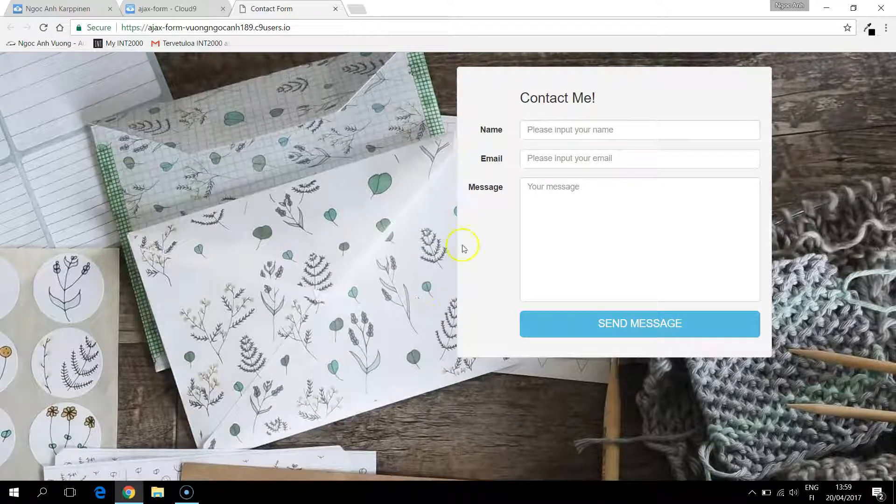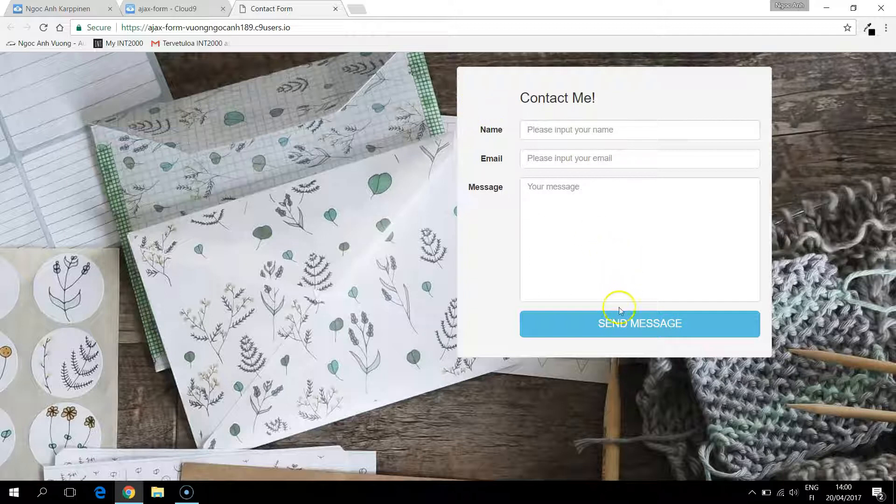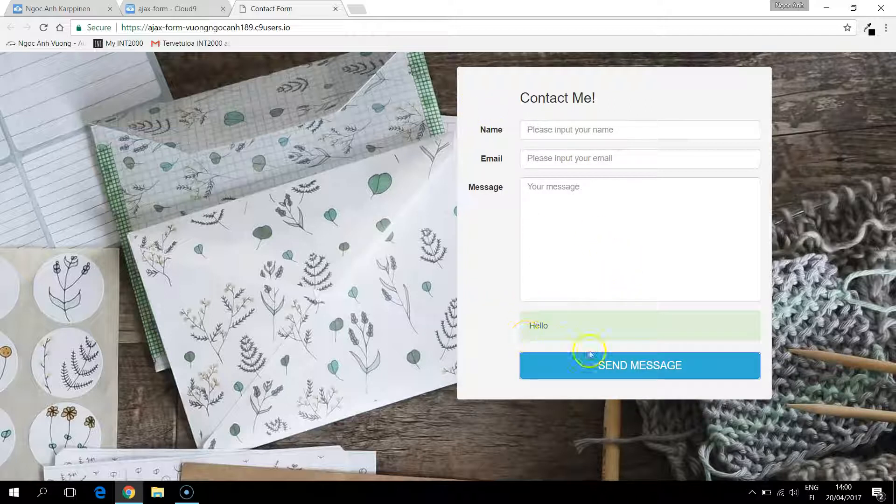Hello guys! In the last video we already finished the look of the contact form and when we click the send message we receive some signal from other PHP files. Today we will make some basic validation.